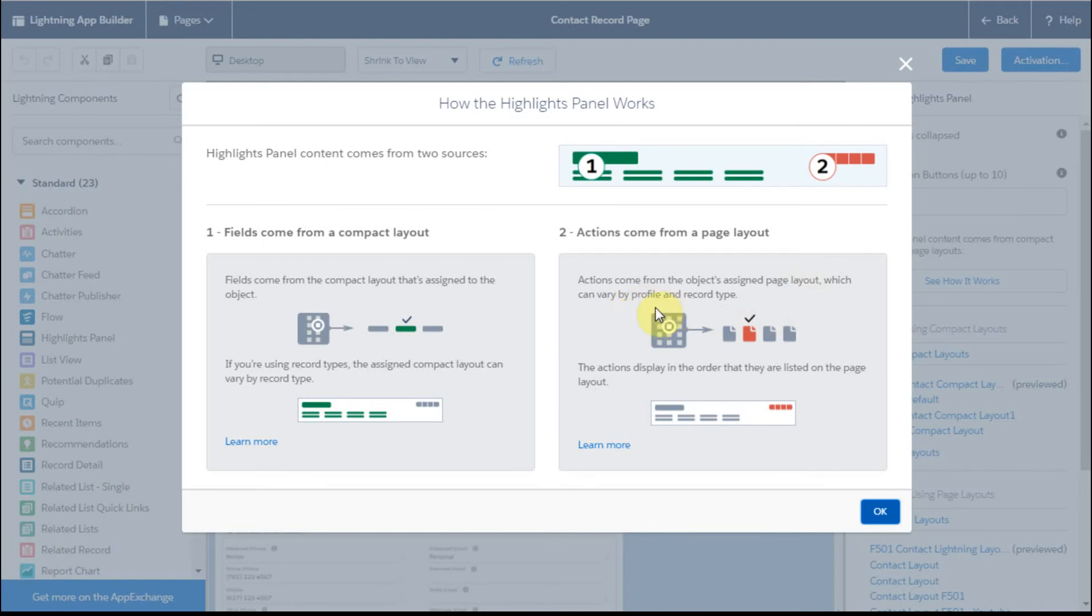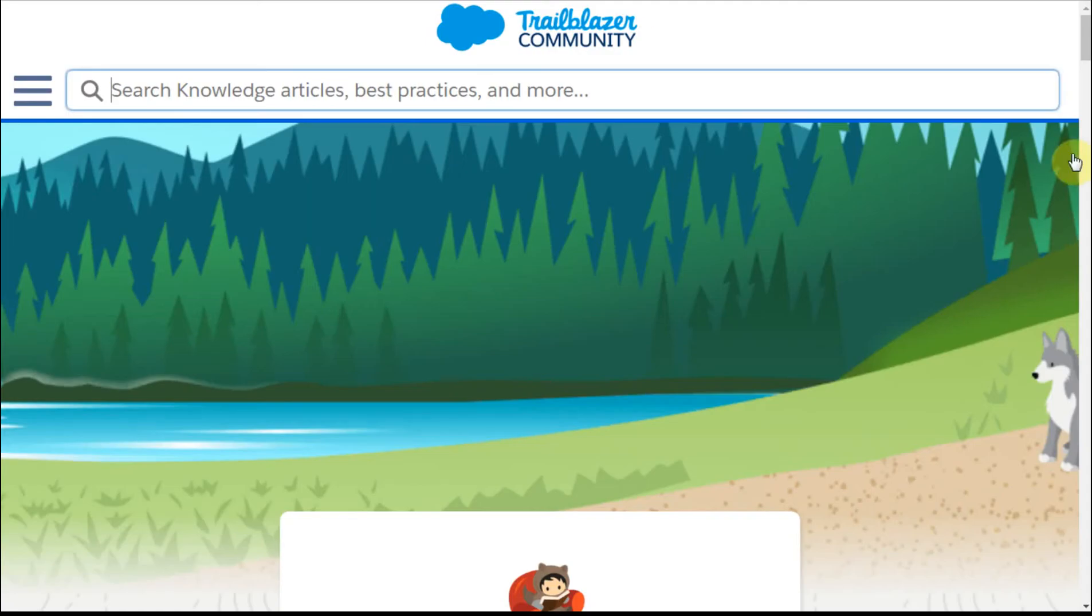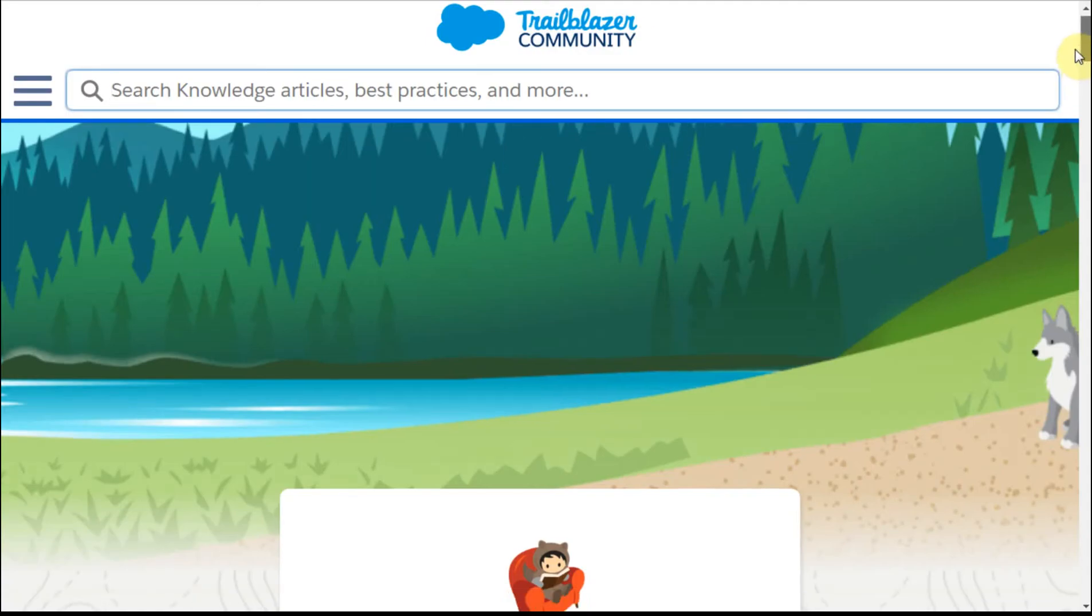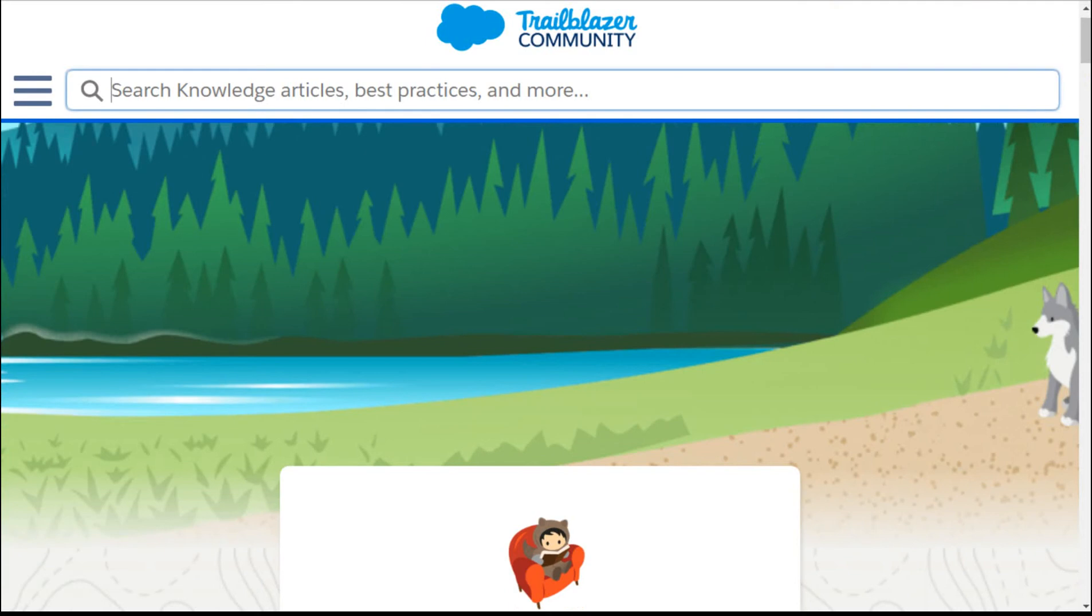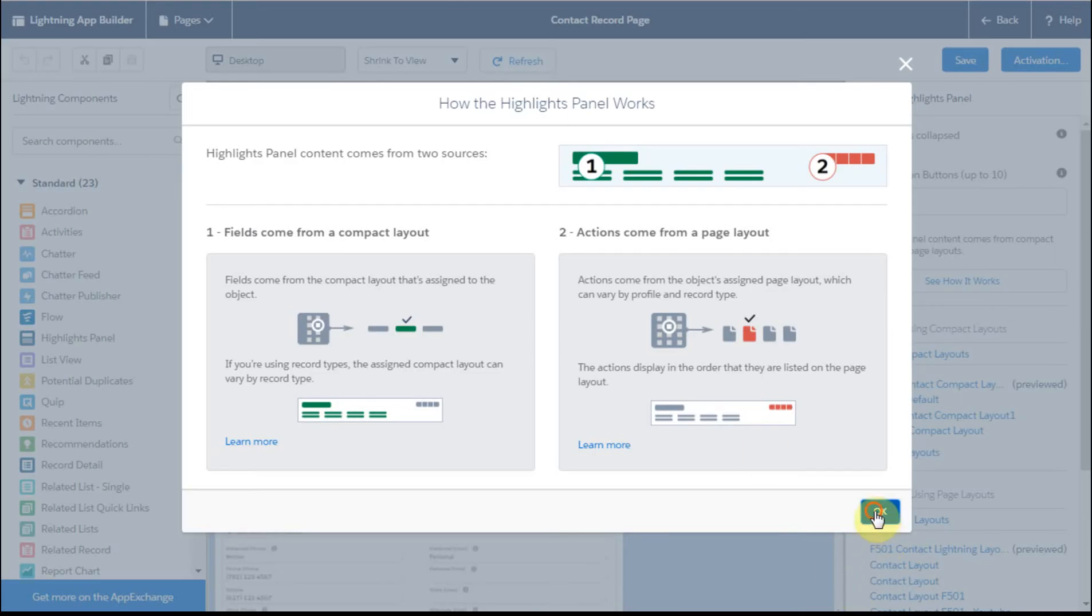So again, lots more detail that we can talk about. The learn more unfortunately takes you to a help screen, which is just generic, not a whole lot of information there that's really beneficial.